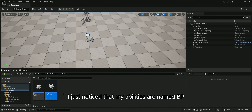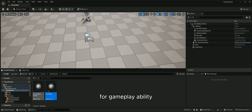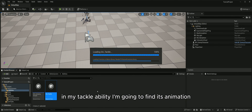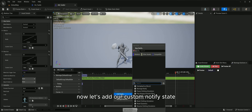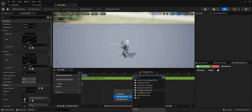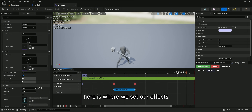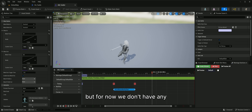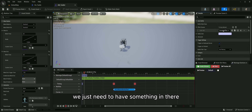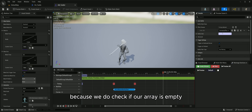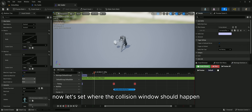I just noticed that my abilities are named BP. They should have the prefix GA instead for gameplay ability. In my tackle ability, I'm going to find its animation. Now, let's add our custom notify state. Here is where we set our effects, but for now we don't have any, so I'm just going to use the default class. We just need to have something in there because we do check if our array is empty, otherwise we won't be able to run it. Now, let's set where the collision window should happen.